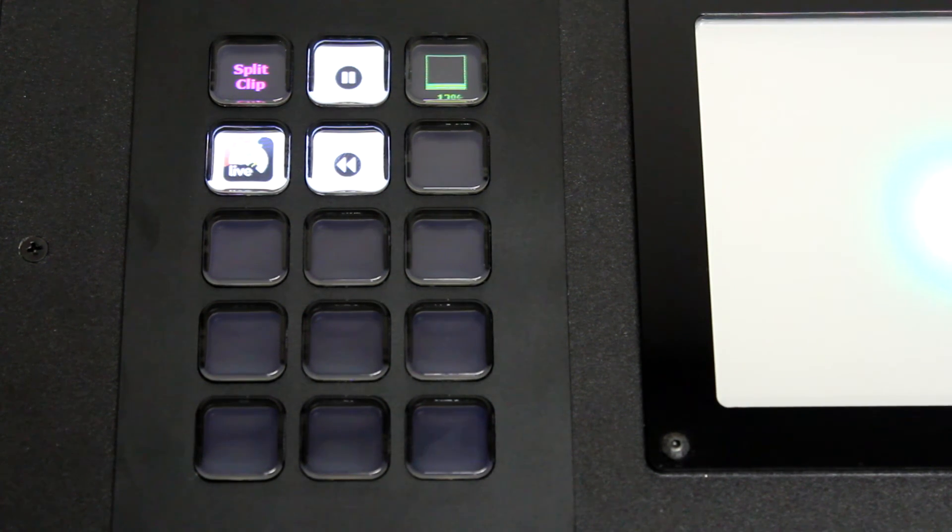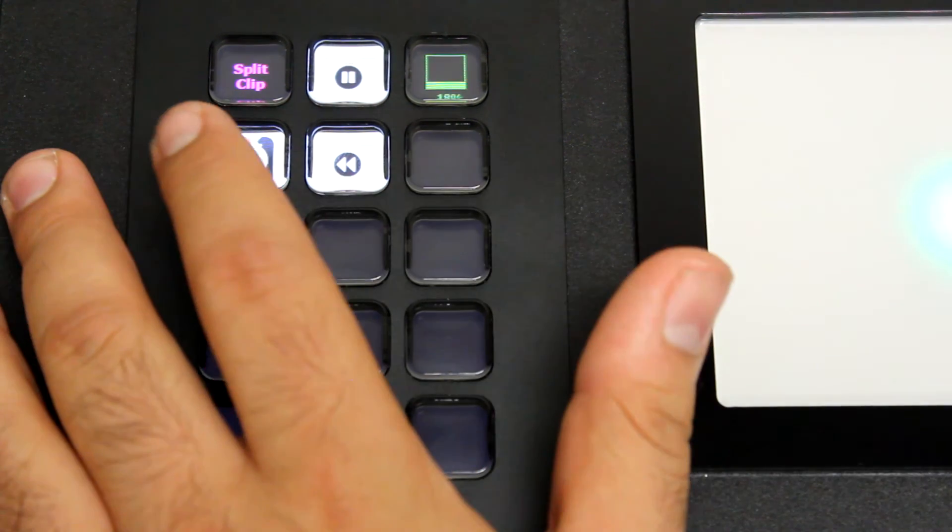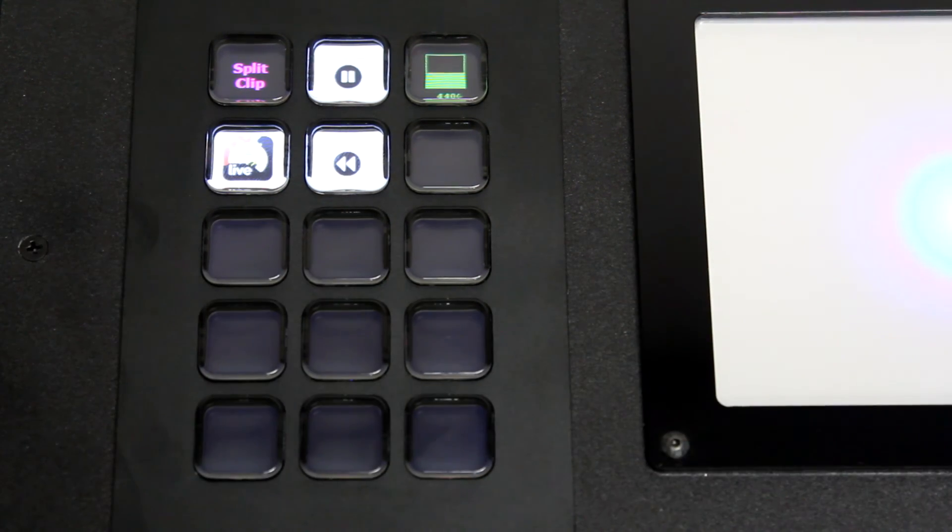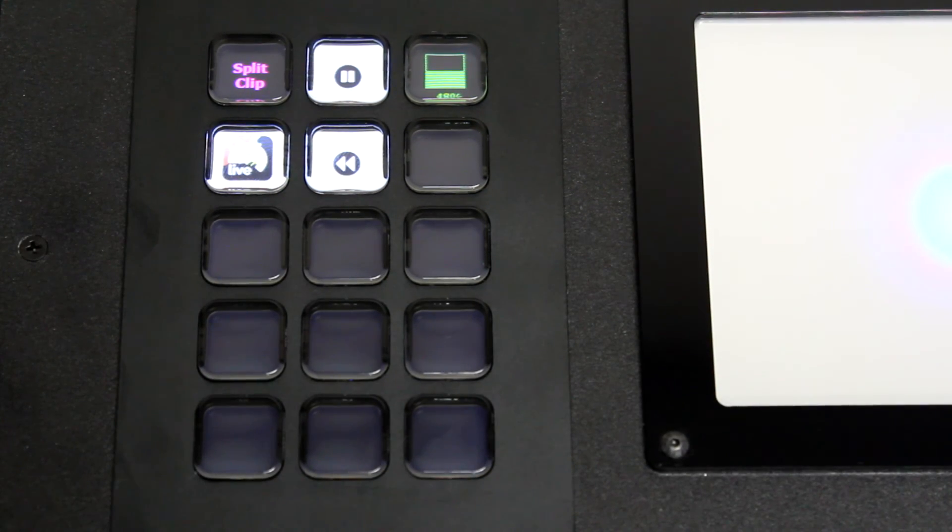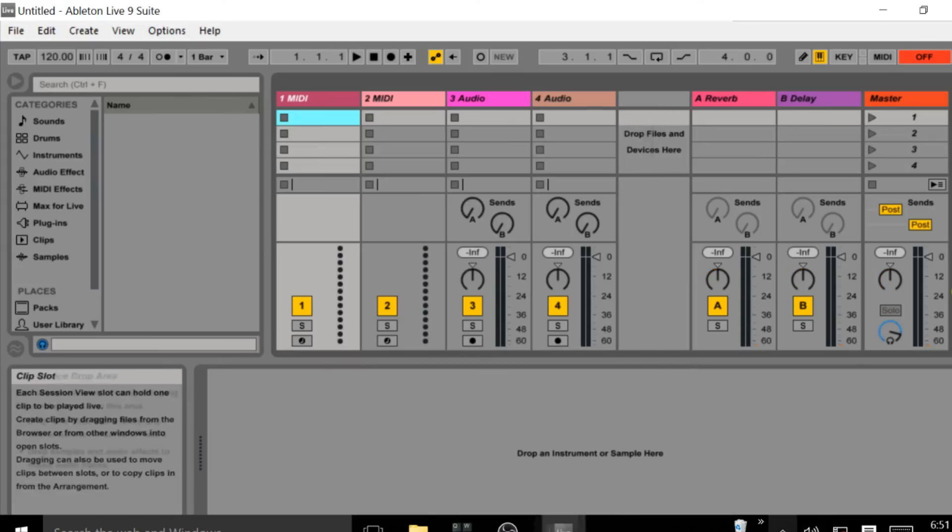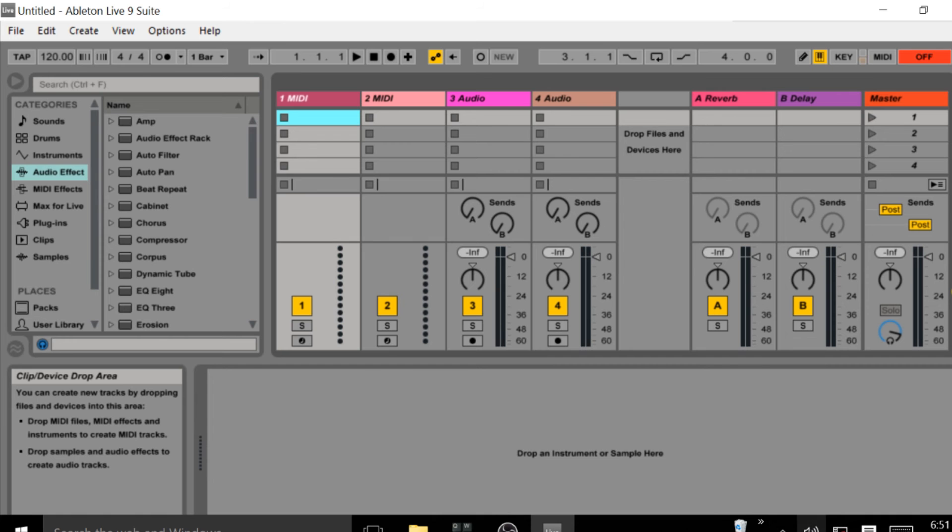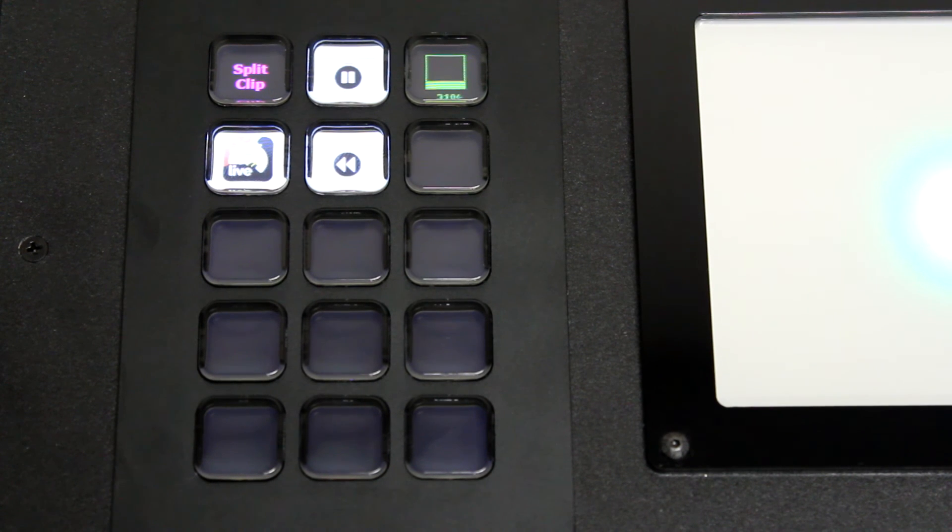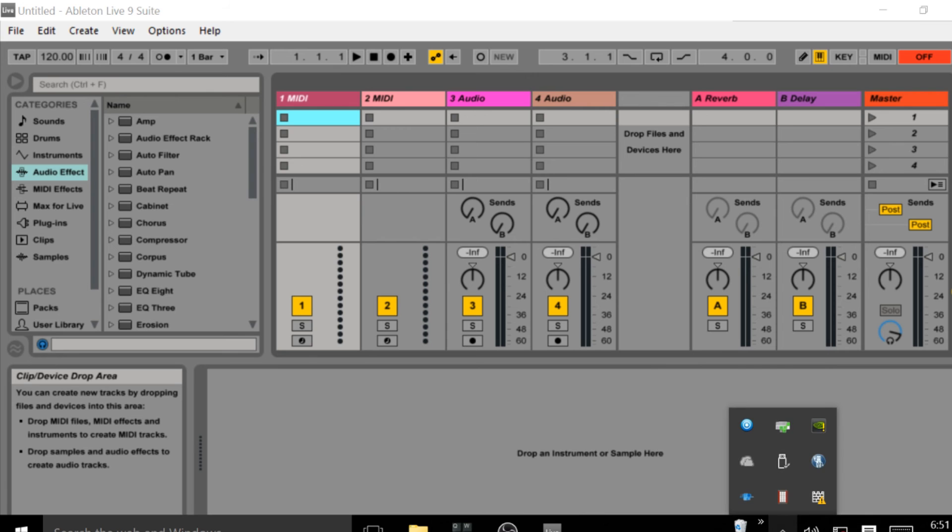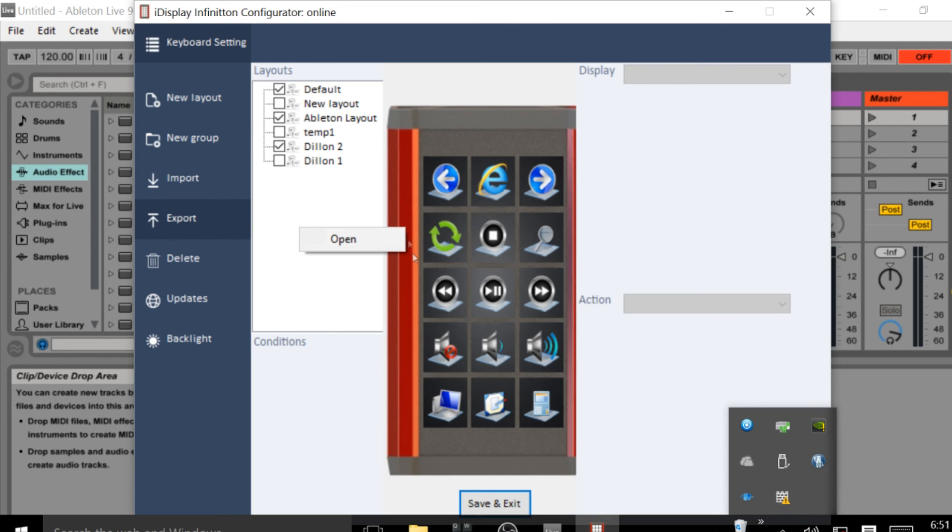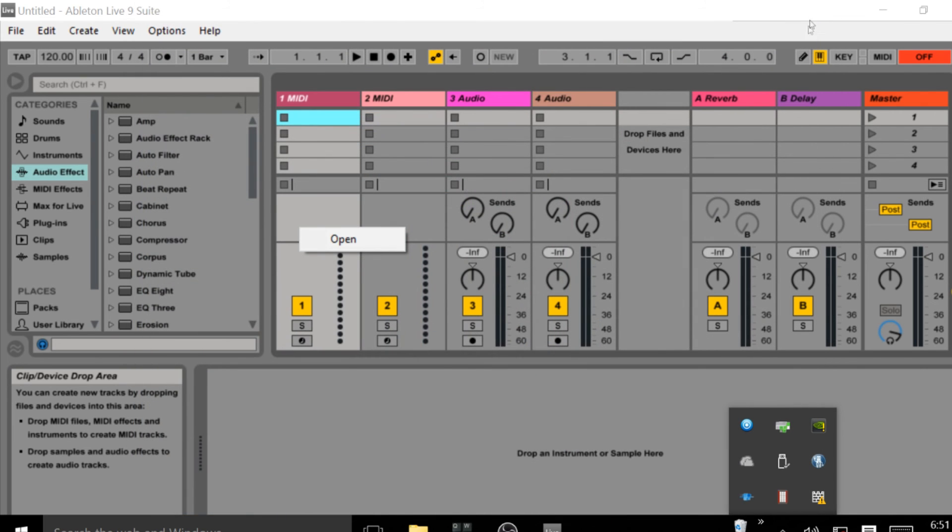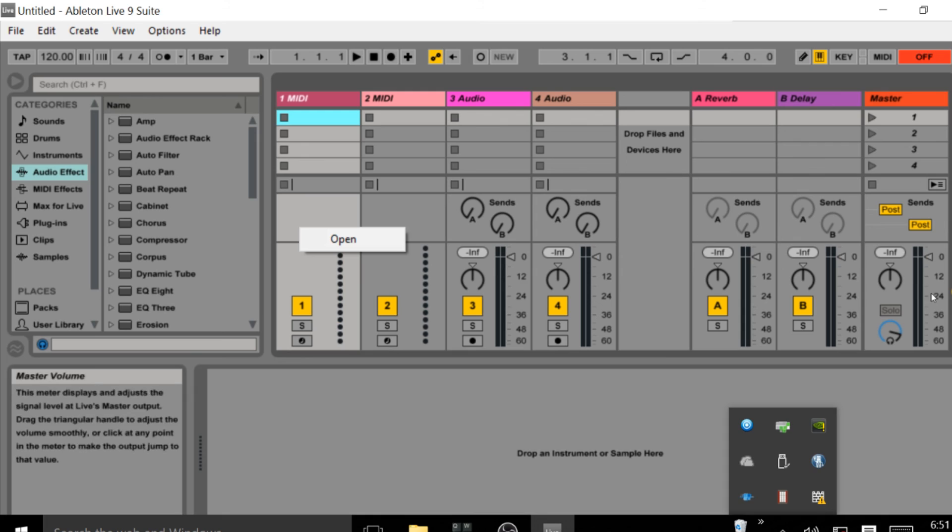They are now ready for you to use. So for Ableton, click it once and it launches the app. Once inside, all I have to do is click which one I want, exit, and re-enter Ableton.